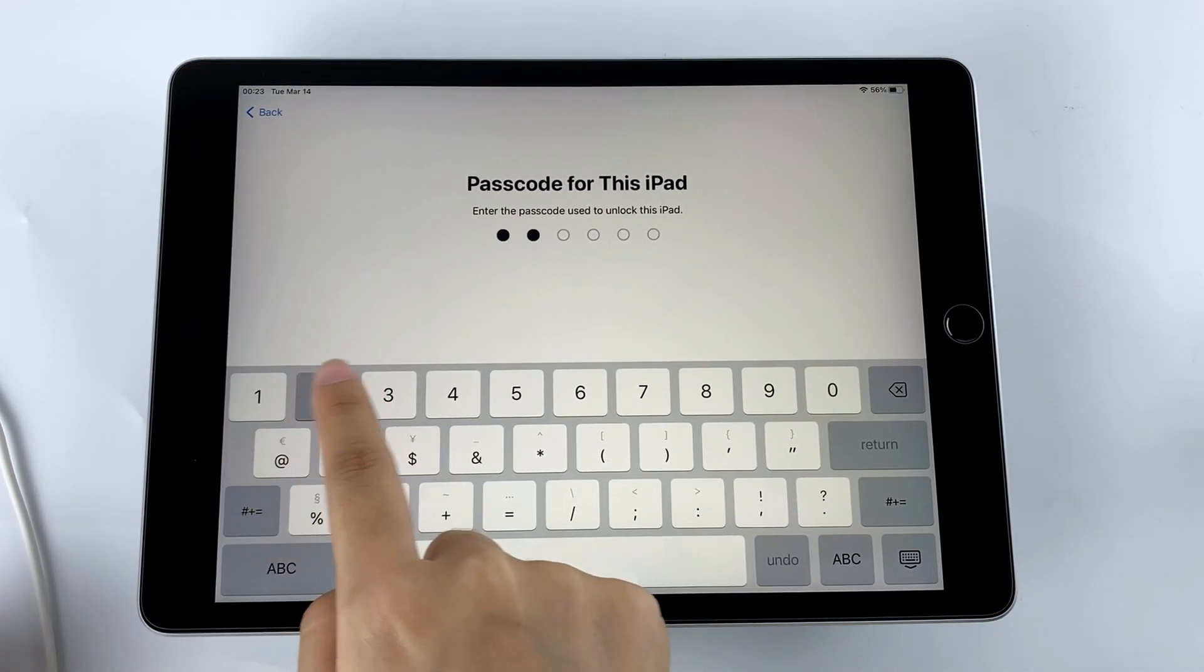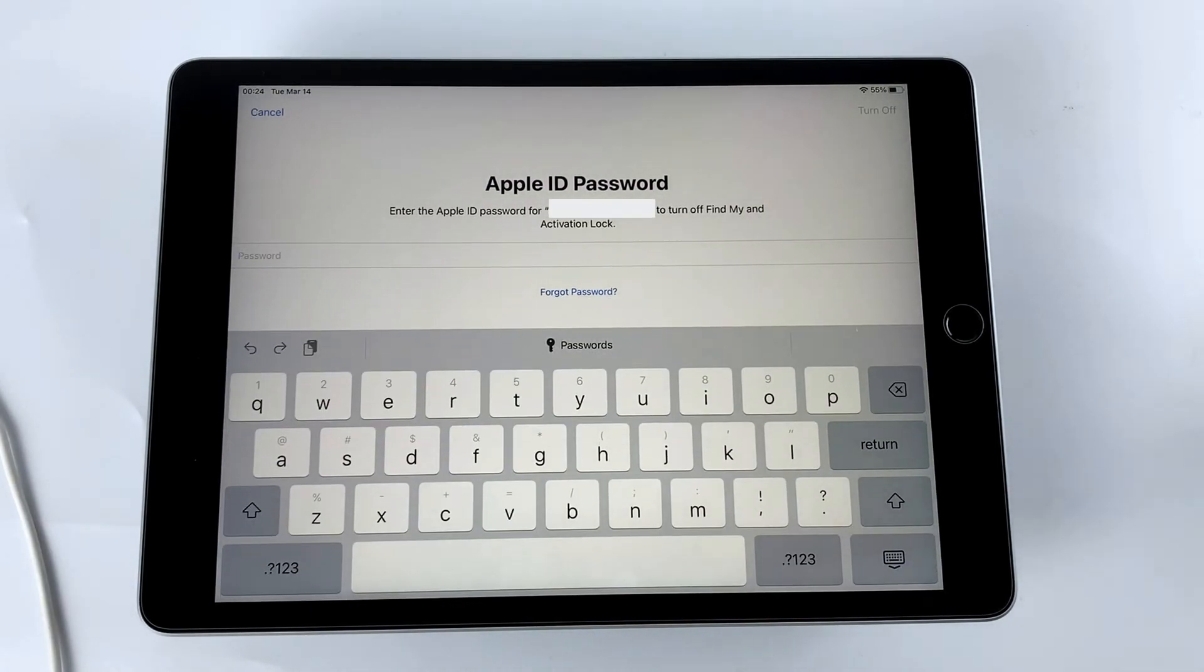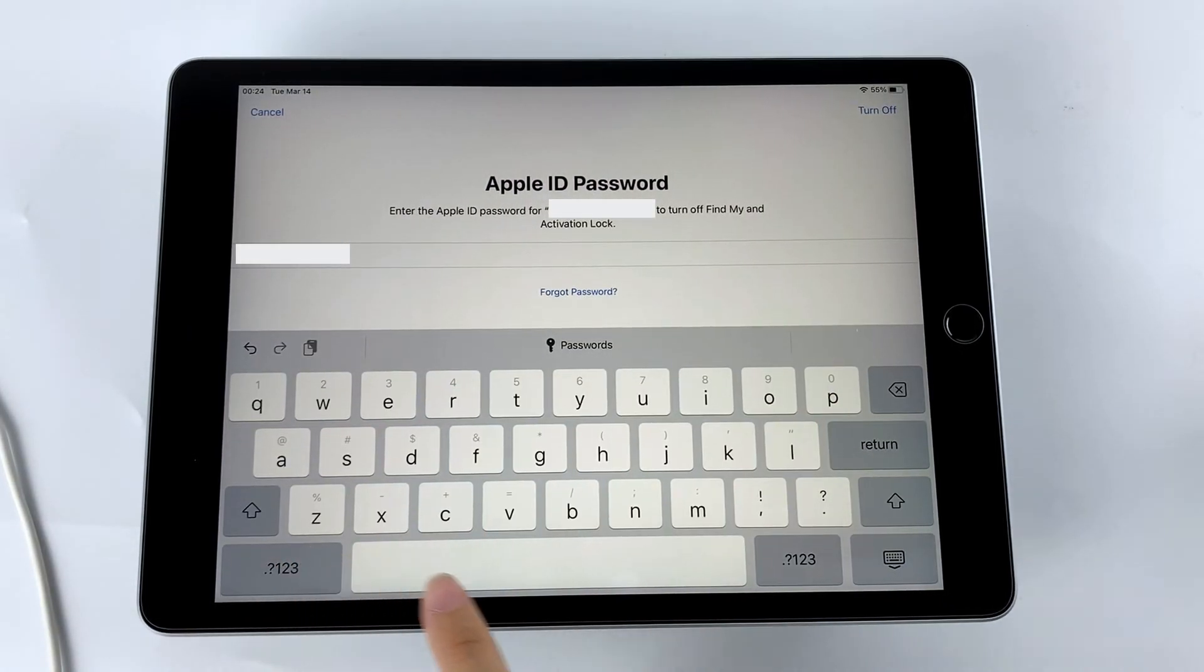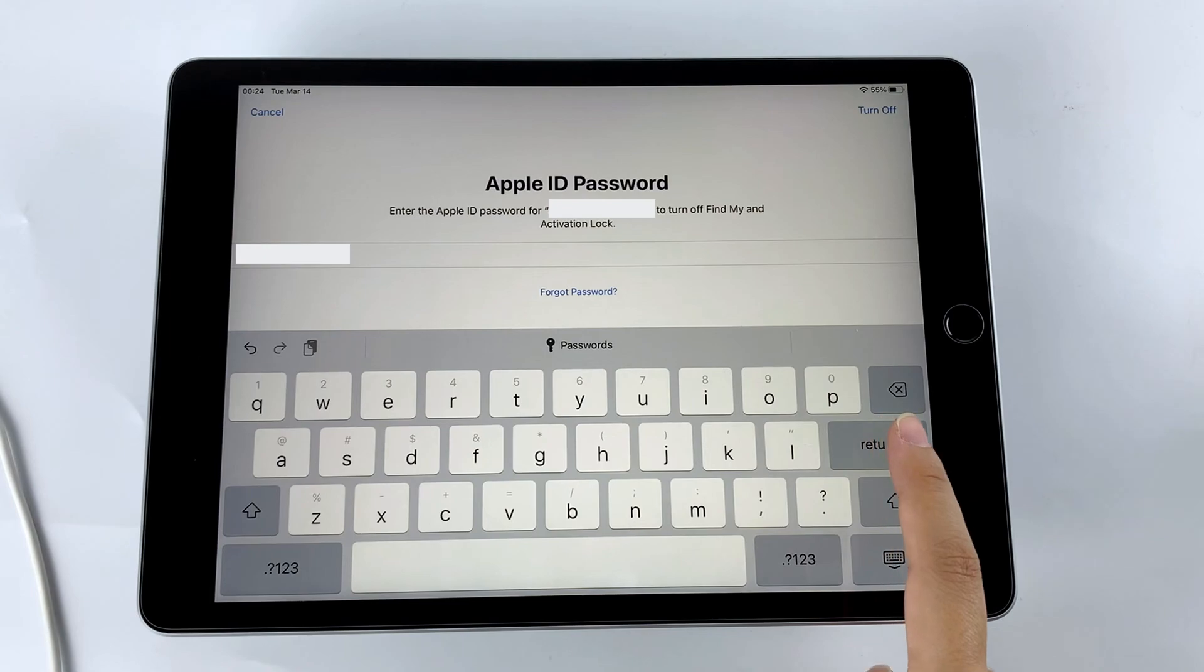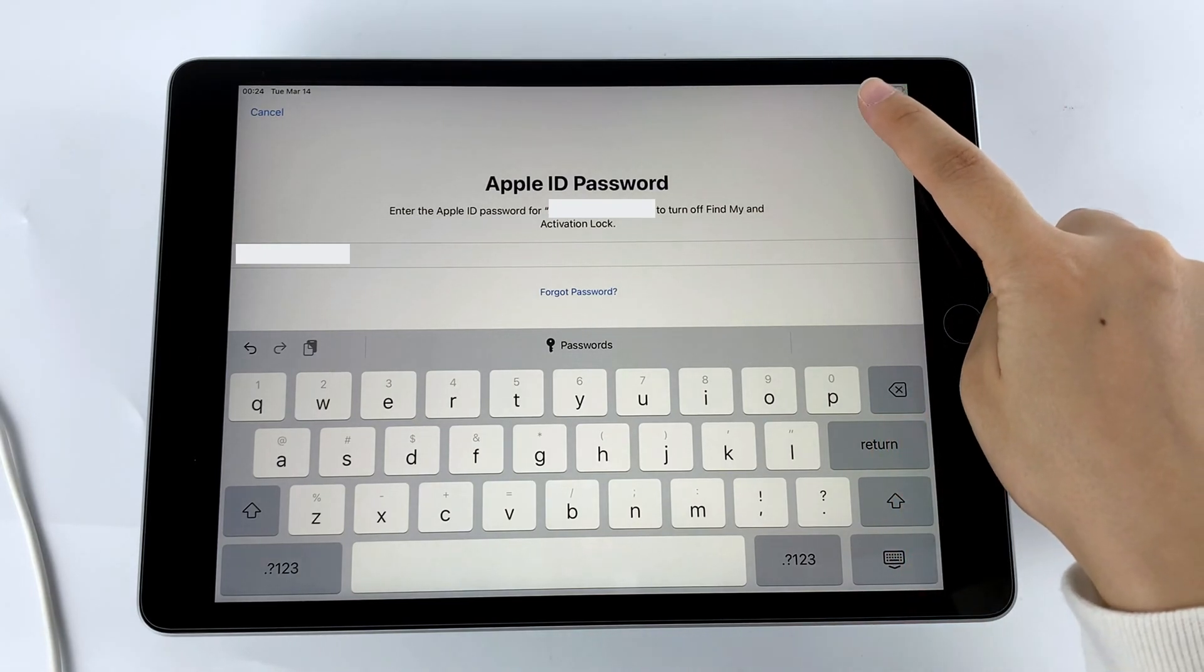And then it will ask you to enter your iPad passcode. After entering your passcode, you need to follow the prompts to enter your Apple ID password.